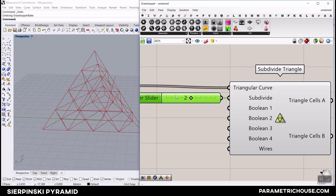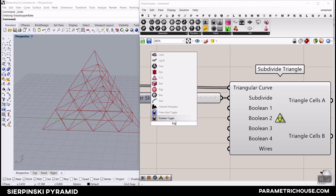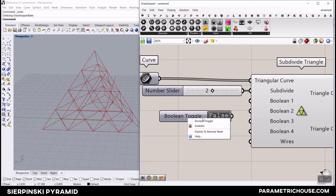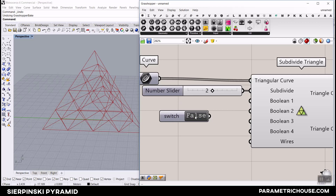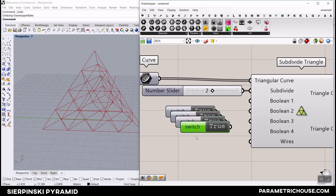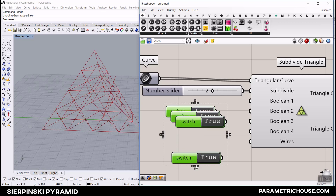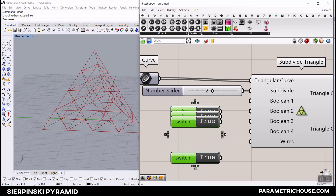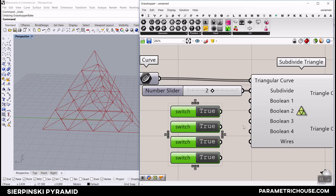The most important part is how to get the Sierpinski output from Subdivide Triangle - it's really easy. You can see this input has boolean 1, 2, 3, 4, which you can set true or false. I'm going to use a toggle - boolean toggle. Think of these as switches. I'll copy-paste four of these, align and distribute them, and connect them to boolean 1, boolean 2, 3, and 4.